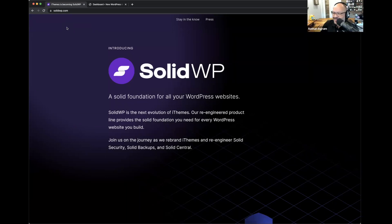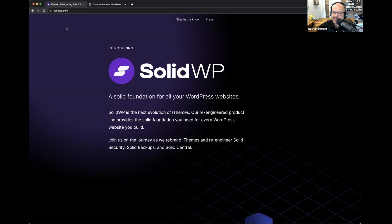We're going to start out today giving you an update on the rebrand-in-public process, as iThemes is evolving into Solid WP. Matt's going to talk about that in just a minute. For those of you just joining us, we're so excited you've decided to spend about an hour with us today as we show some really cool things about the new Solid Security.